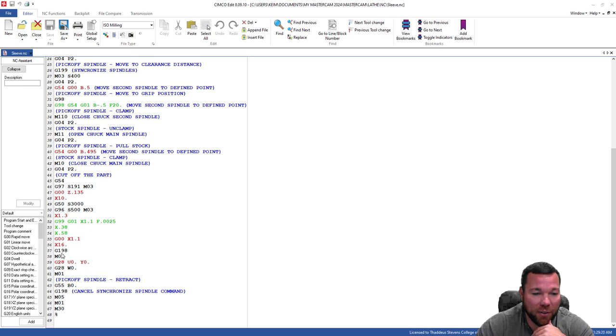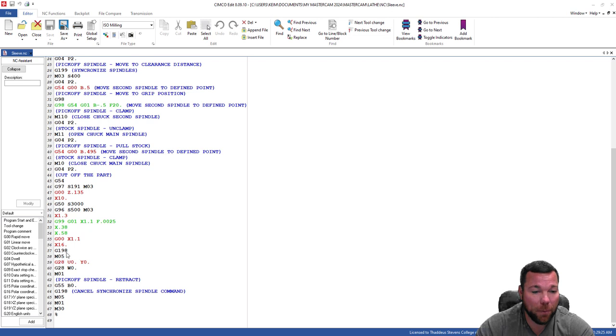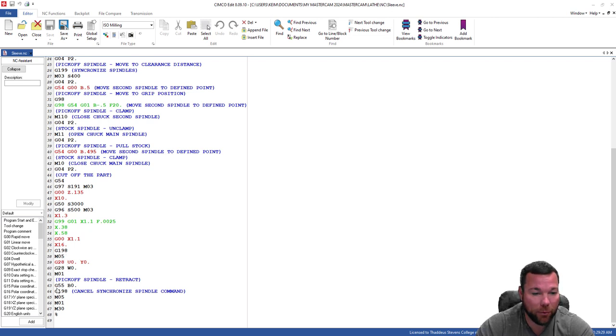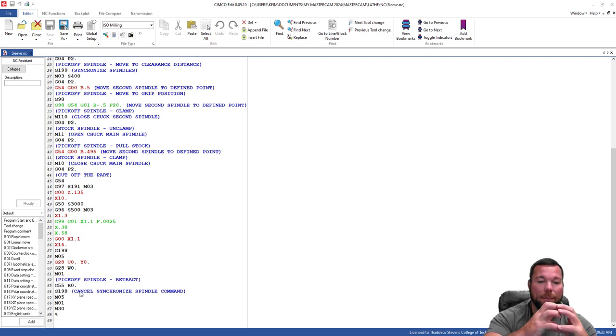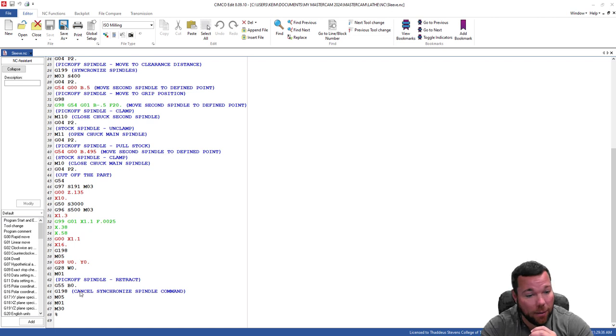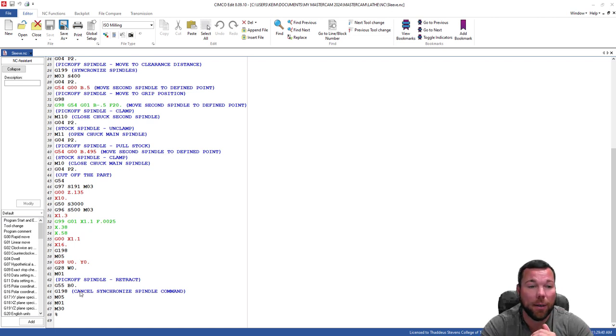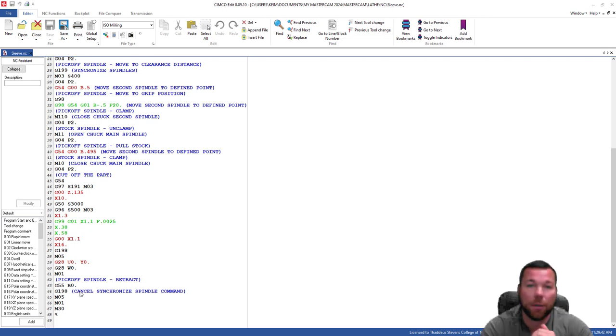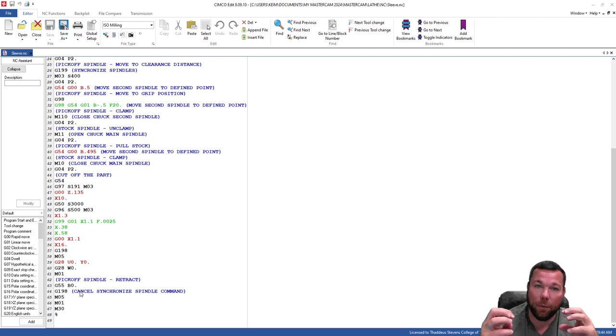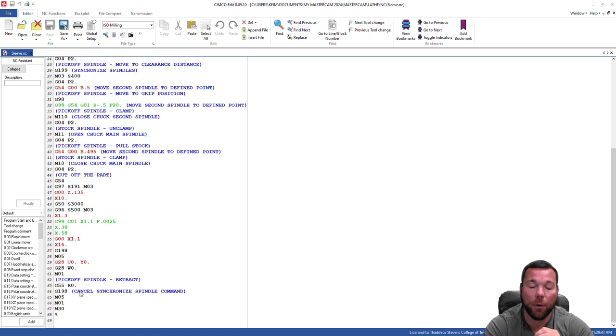Then we're rapiding up to 16. We're canceling our synchronized spindle command. Turning the spindles off. And coming down. So here we are rapiding back to G55B0. So that is exactly what I want to see. So that code is perfect. That will work perfectly for picking off, pulling, and cutting off a part in our DS30 lathe.